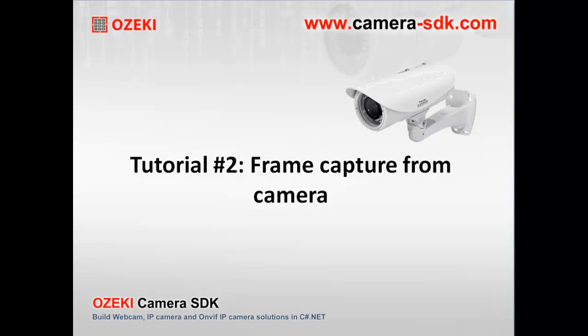Hello and welcome to the second video of the Ozaki Camera SDK tutorial video series on Computer Vision. The topic of this video is Frame Capture from Camera. In this video you will see a step-by-step tutorial on how to create captured frames from a USB camera.